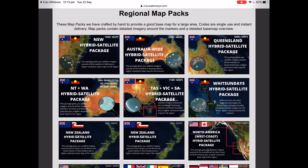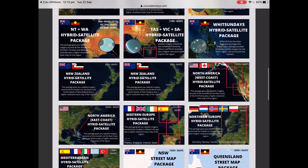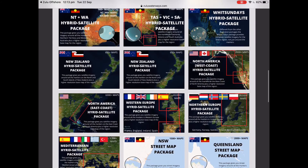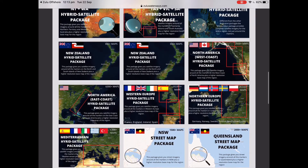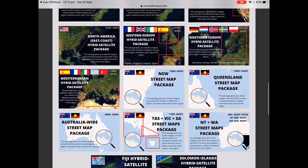Here's a selection of different regional satellite packages which we've made for all around the world, and we're making more every day. These first ones are a selection of different states and territories in Australia. We also have one for all of New Zealand, North America West Coast, North America East Coast, Western Europe, Northern Europe, the Mediterranean, a whole bunch of street packages for Australia, and hybrid satellite packages for Fiji and the Solomon Islands.